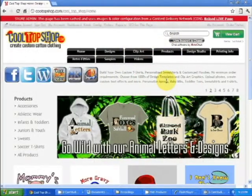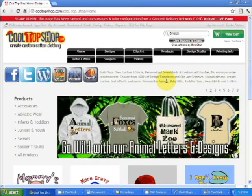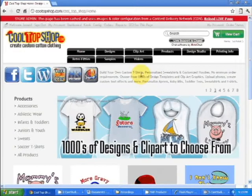Welcome to CoolTopShop.com. Today's tutorial is on using our Retro 50s design and clip art.